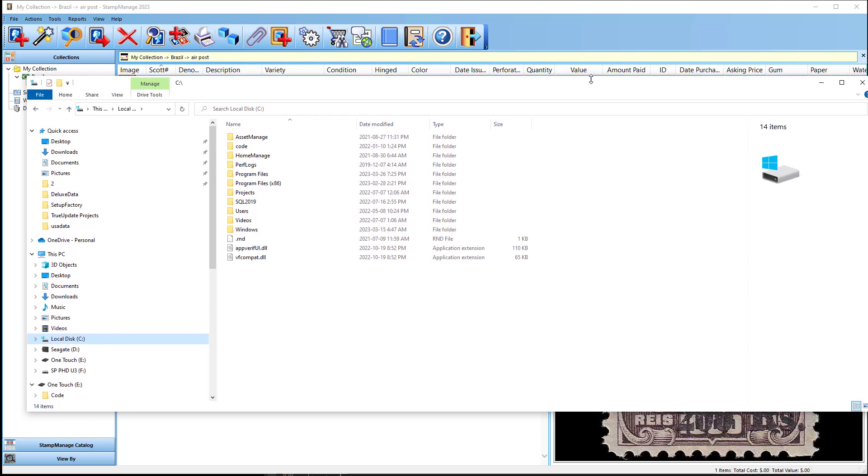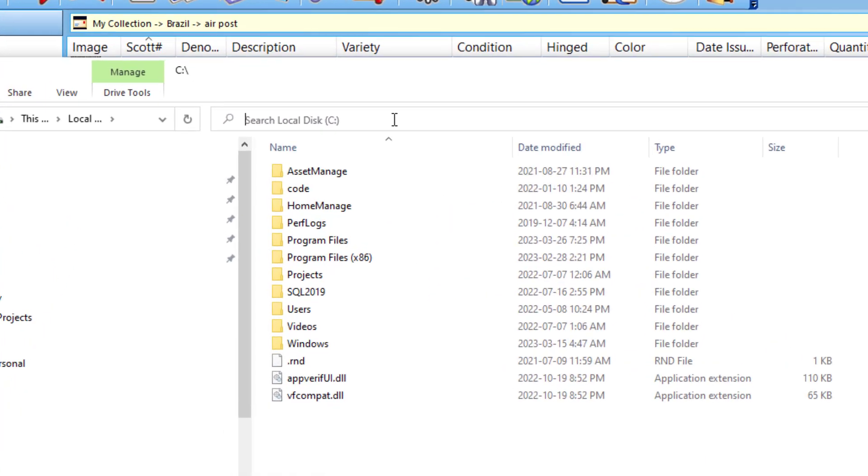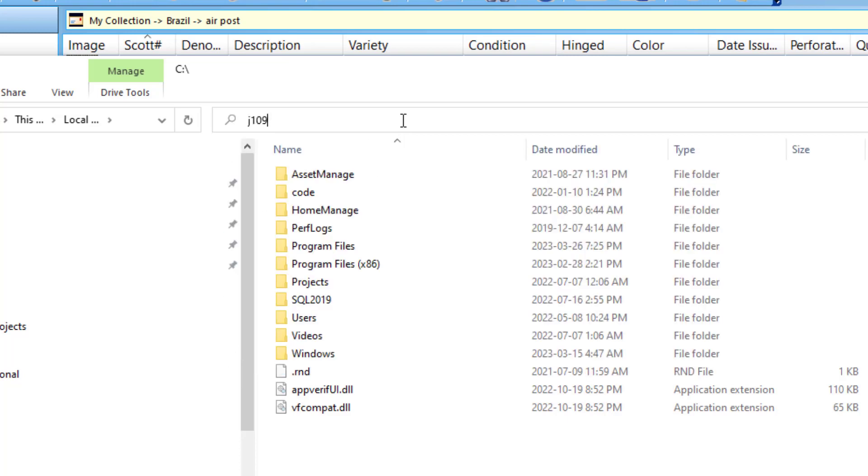I'm going to search the entire drive for a file. And what I'm going to do is search for a file that there's a very low chance that it exists on your computer for any other program. So let's just try J109.jpg.